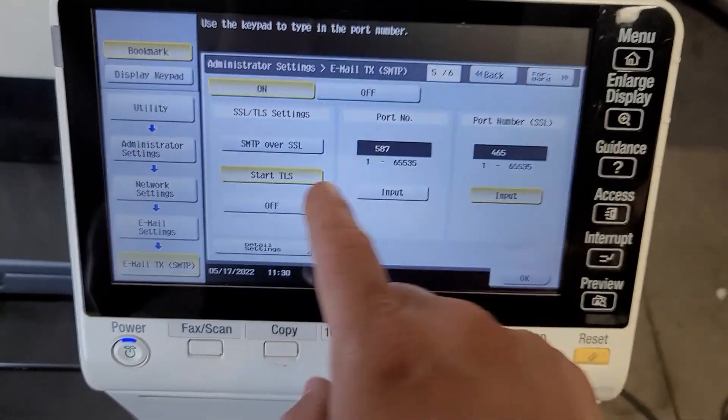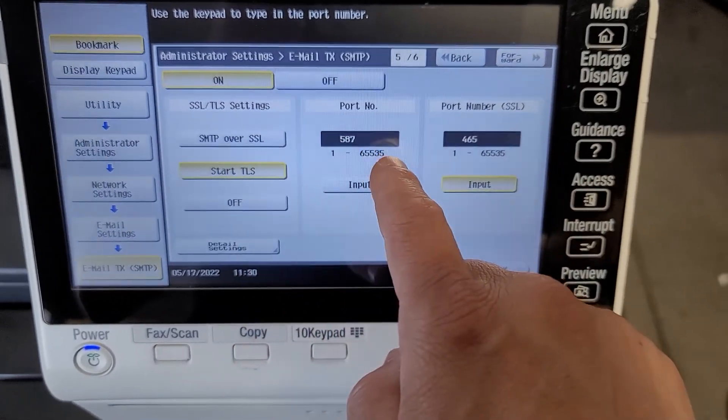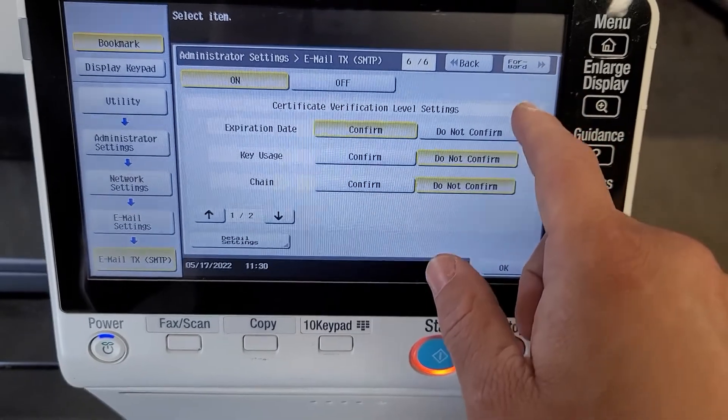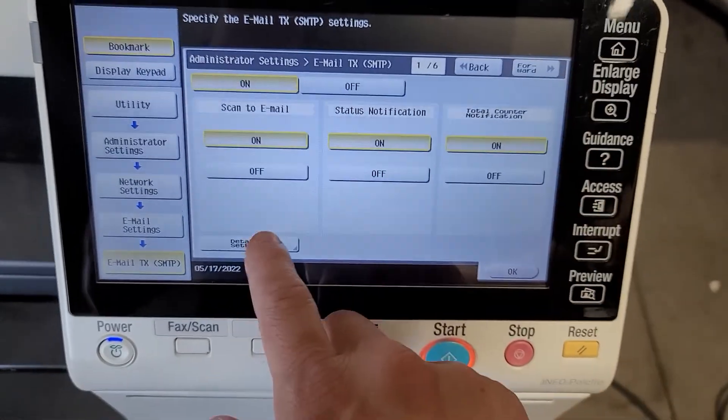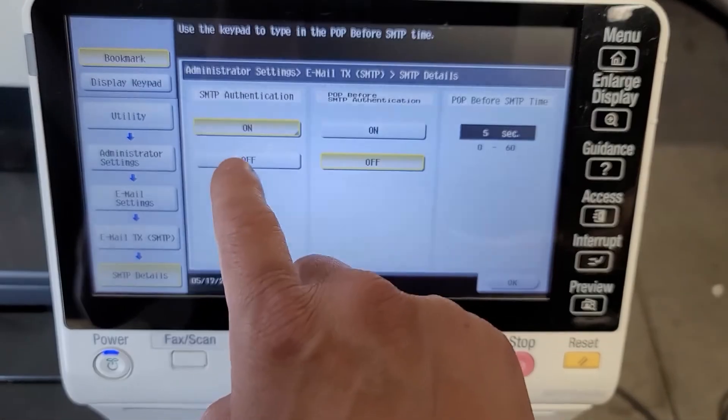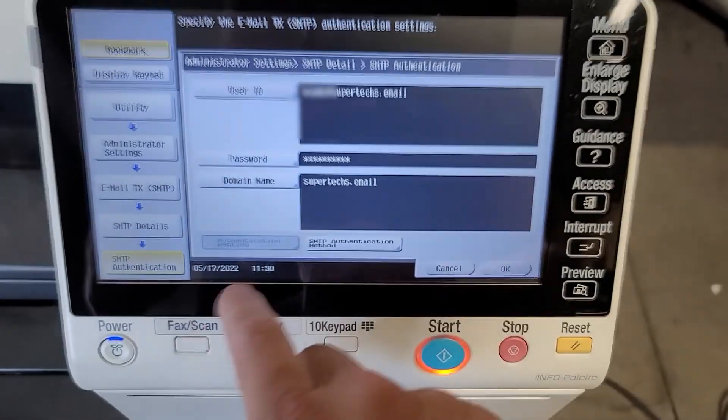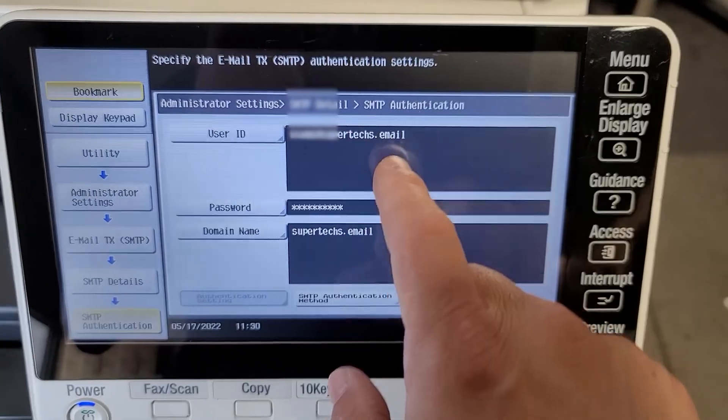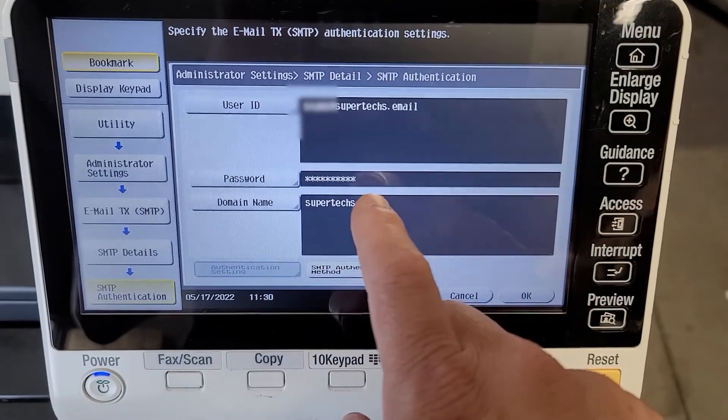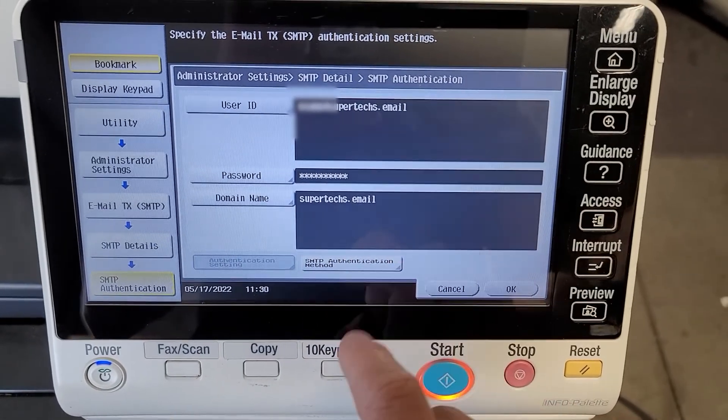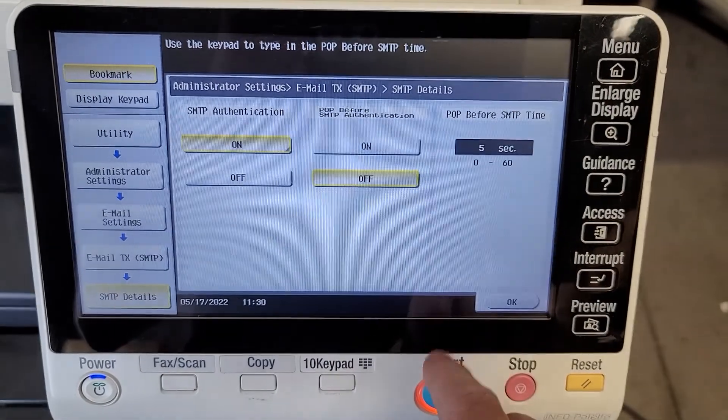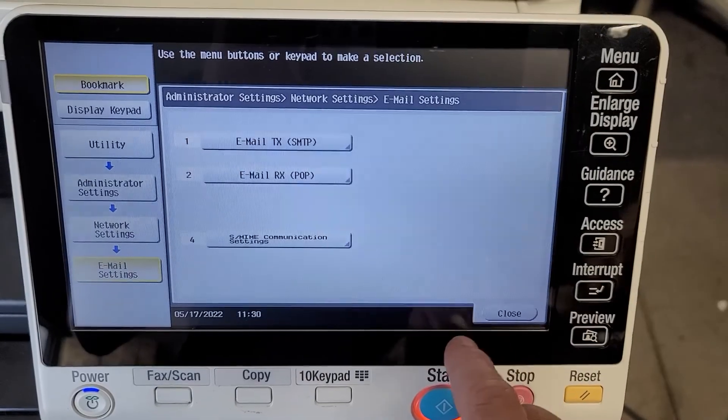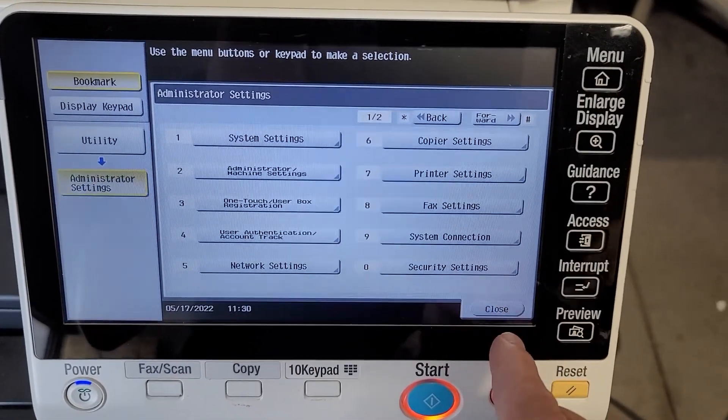And start TLS, port 587, and then you're just going to click on detail settings, SMTP authentication which is on, and then the user ID will be the user ID. Your password is the app-specific password, and then the domain name that you purchased. So I just wanted to show you what it looked like on the machine itself.